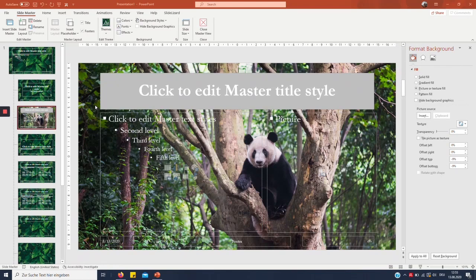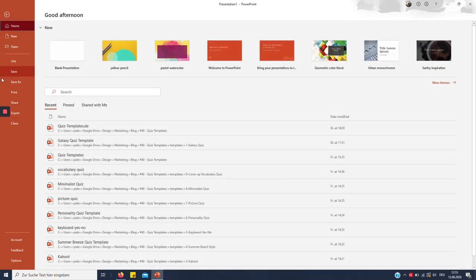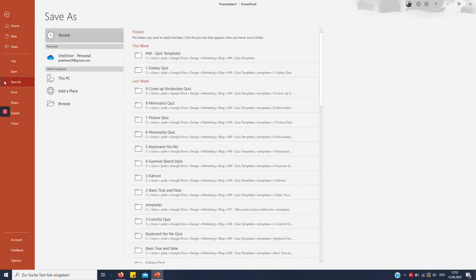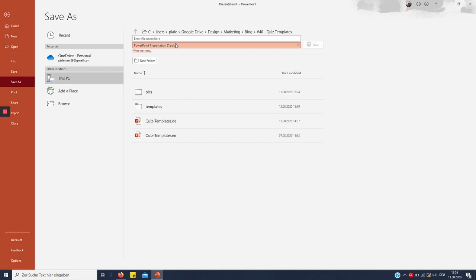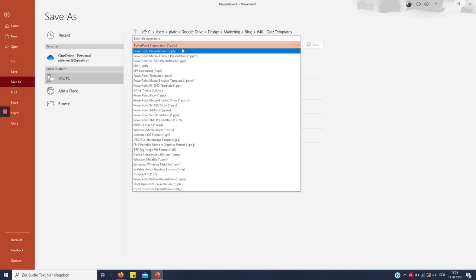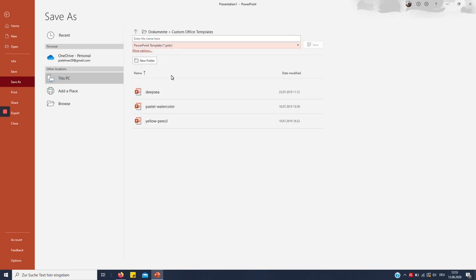So the last part you should do is to save it as a template. You want to go to File, Save As, and then just choose where you want to save it. Then by default it's PowerPoint Presentation, but we want to choose PowerPoint Template instead. So that's a P-O-T-X file.